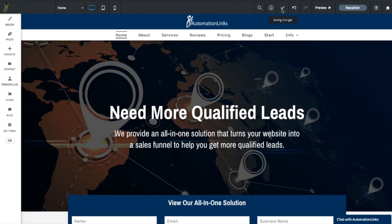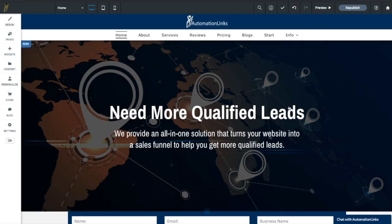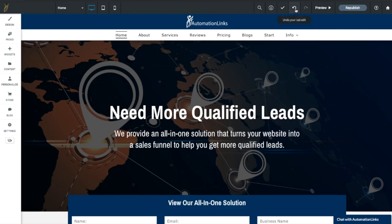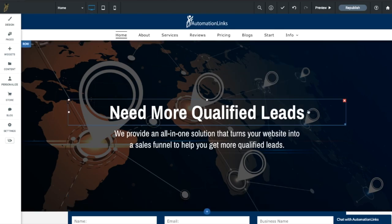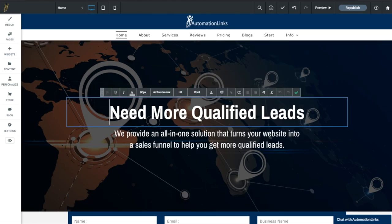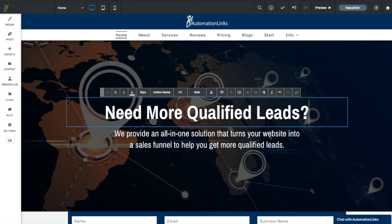So you'll see that it says save changes with the check mark. If you make that mistake, you can always hit the undo your last edit button and it'll replace that question mark right back in here.